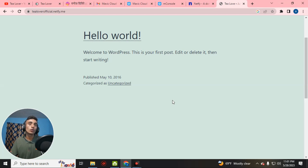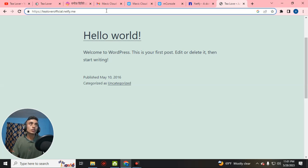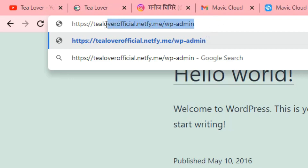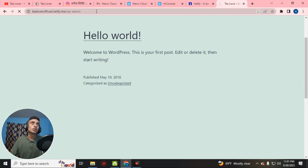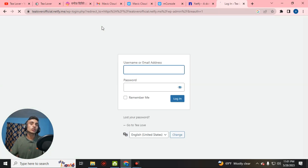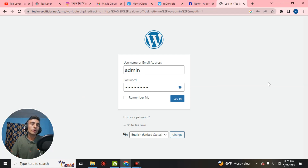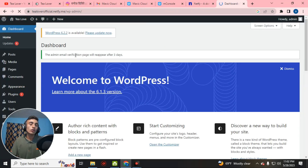To customize the WordPress website, go to the WordPress dashboard. Type your domain name followed by /wp-admin to access the WordPress admin login page. Enter the same username and password you created during the WordPress installation, then click login. This is the WordPress dashboard where you can customize the website as you want.